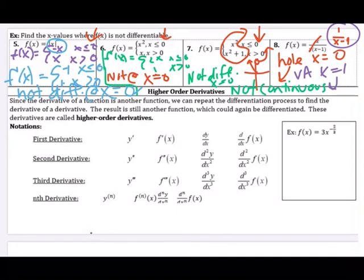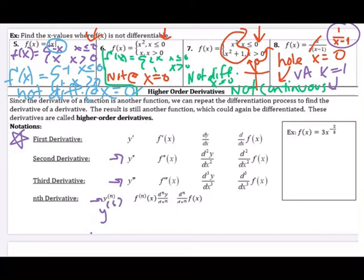Since the derivative is a function, we can repeat the process — taking the derivative of a derivative — these are called higher order derivatives. Notation-wise: the first derivative uses a prime mark; going up in derivative order, you add another tick mark — y double prime, y triple prime. For large orders, you might see a number written up top. You can also use f double prime of x, f triple prime of x. In dy/dx notation, the second derivative with respect to x and third derivative have twos and threes placed precisely — it's important to have that syntax right.